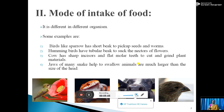Next is the mode of intake of food. It is different in different organisms, and several pictures are given here. The first picture is of a hummingbird. It has a long tubular beak and is ready to suck the nectar of a flower. So its mode of intake of food involves a long beak. The second picture is of a snake.